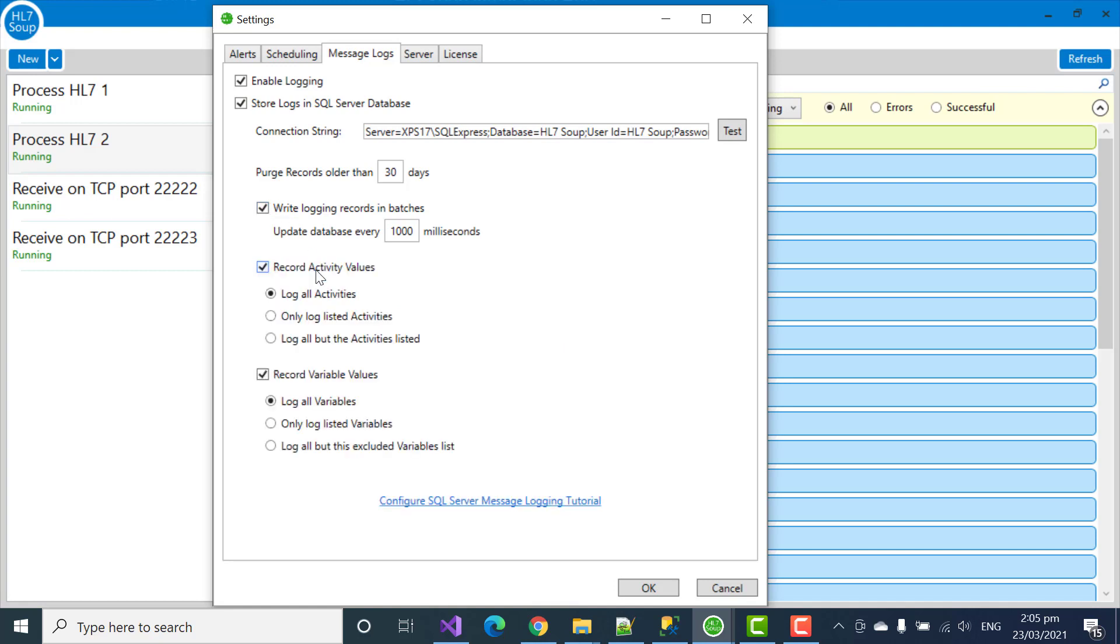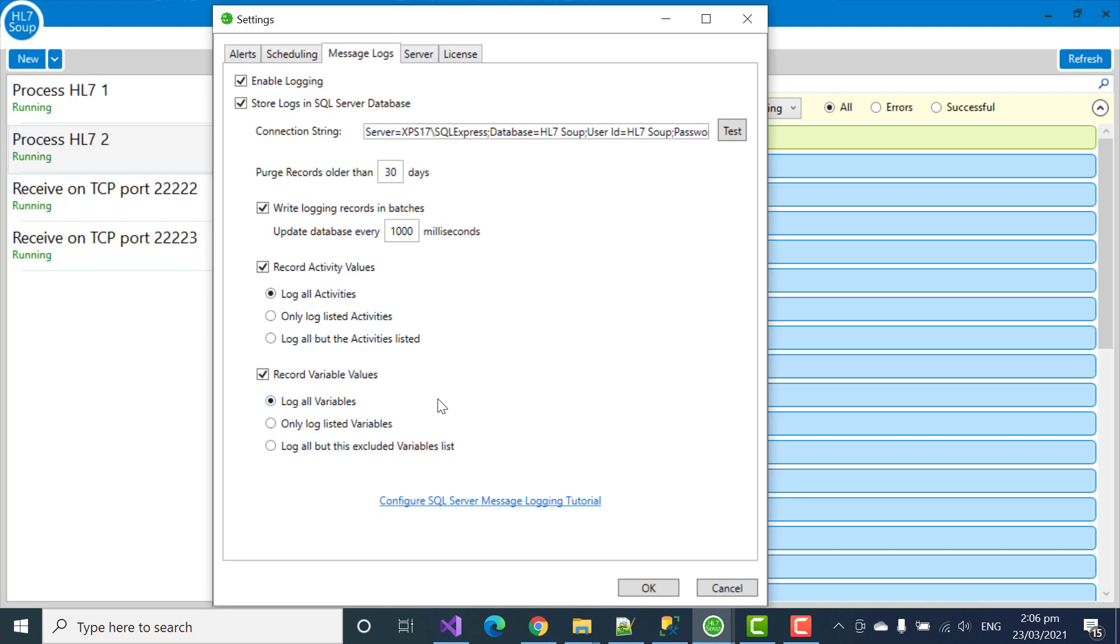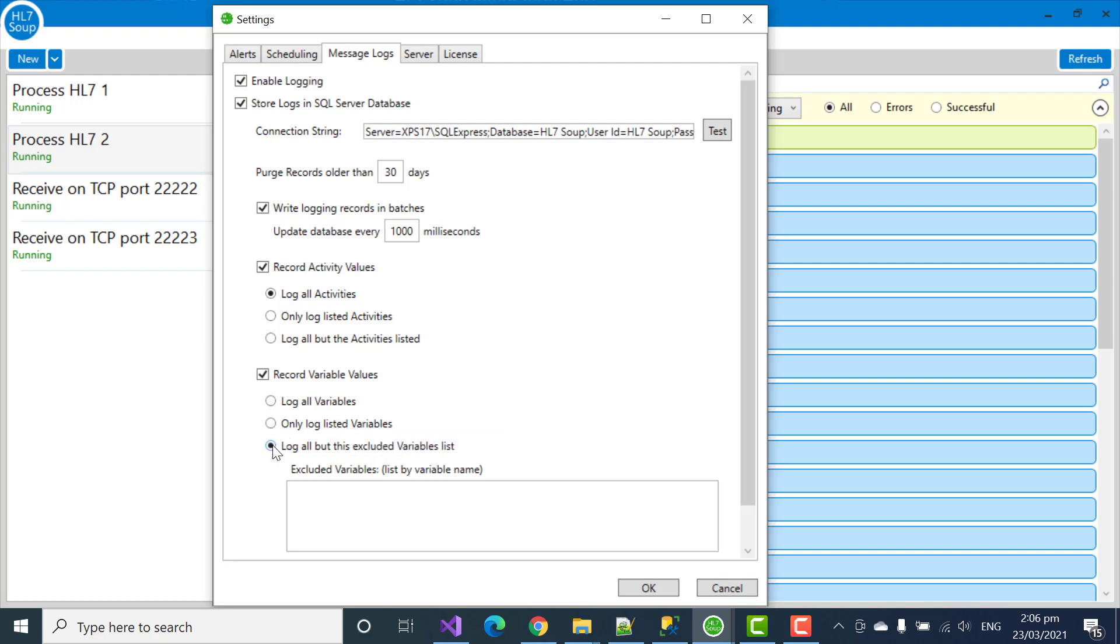There's a few other data options that are worth covering. You do have the option to specify which activities or variables that are going to be logged. This can be particularly helpful if you're storing large data in variables and you don't want that to be indexed for the searching. So, for instance, if I was storing an entire message in a variable, why index that? It has no value to me, so I can just say log all but this excluded variable.